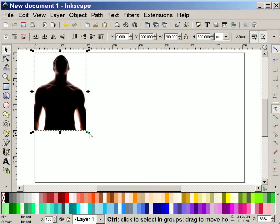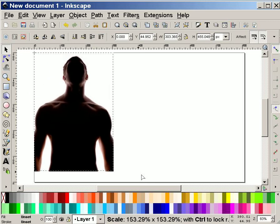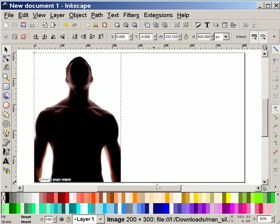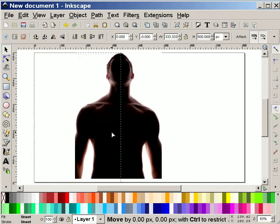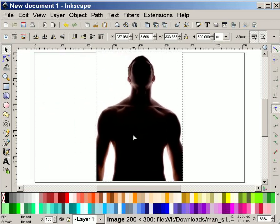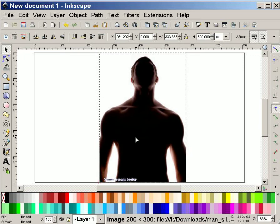I'm going to hold down control and size it up. The reason I hold down control is because I want to constrain the proportions of the image that I'm going to upload.